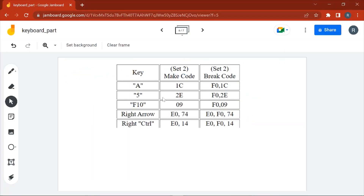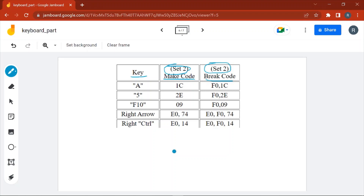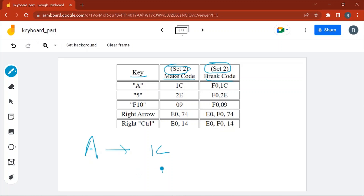This is a screenshot taken from scan code set two. Here you can see the key, the make code, and the break code. As mentioned, for every key you will have a make code and a break code. For example, if you are pressing 'A', the keyboard will send F01C to the computer. When you release 'A', the keyboard again sends F01C as the break code.